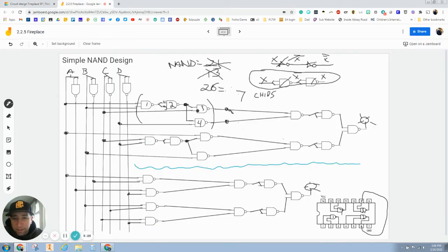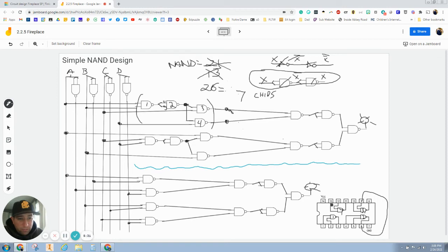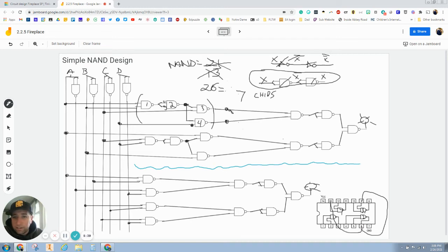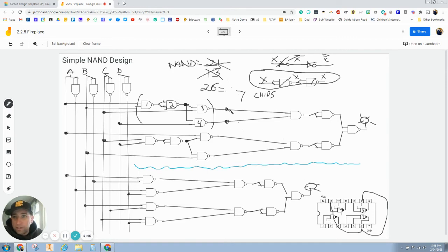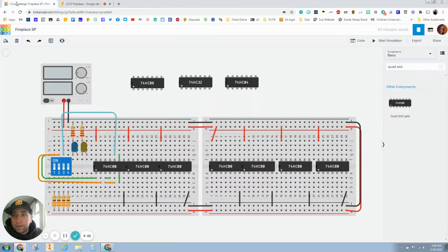And then we have the output of two is going to go into four. So, output of two here. So, we're going to have another one. And it's going to go as an input here. Okay. So, we're going to go pin six to thirteen.